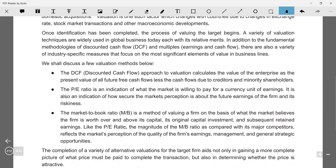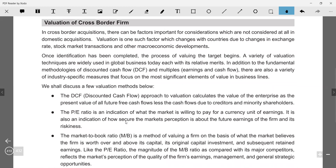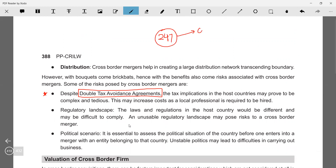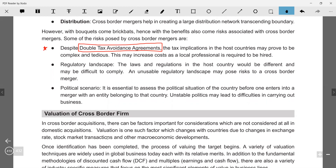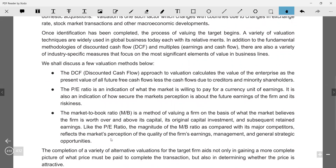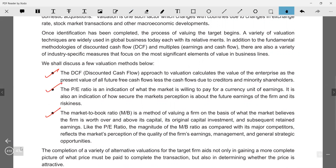Regarding valuation: the valuation report must be obtained from a registered valuer — not a registered valuer under the Companies Act, but a registered valuer as per FEMA, since the report goes to the RBI. Note that section 247 is applicable under the Companies Act and also under IBC. For the FEMA valuation report filed with RBI, the valuer should be recognized by the RBI — this can be a merchant banker or a chartered accountant with 10 or more years of practice.